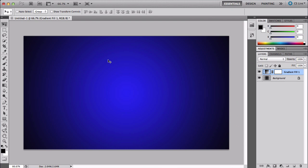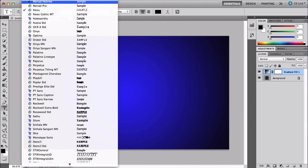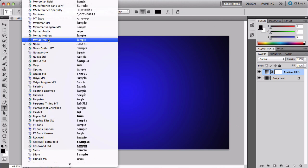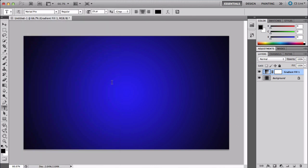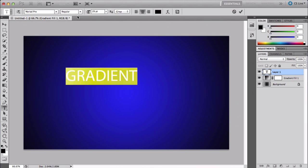You can just type whatever you want. In this case I'll be using Madrid Pro font. I'm going to put 'Gradient' - I'm pretty sure that's how you spell gradient. To change the color, just click right there on the text color.